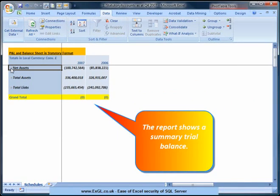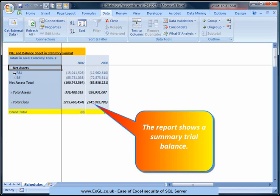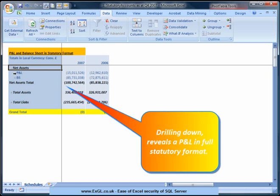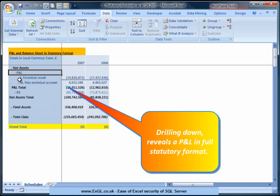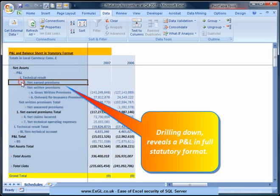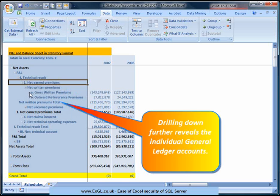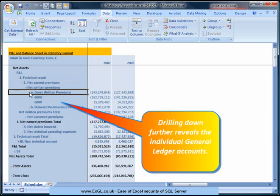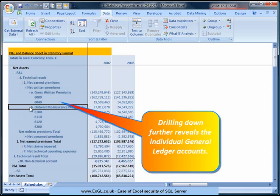The report shows a summary trial balance. Drilling down reveals a P&L in full statutory format. Drilling down further reveals the individual general ledger accounts.